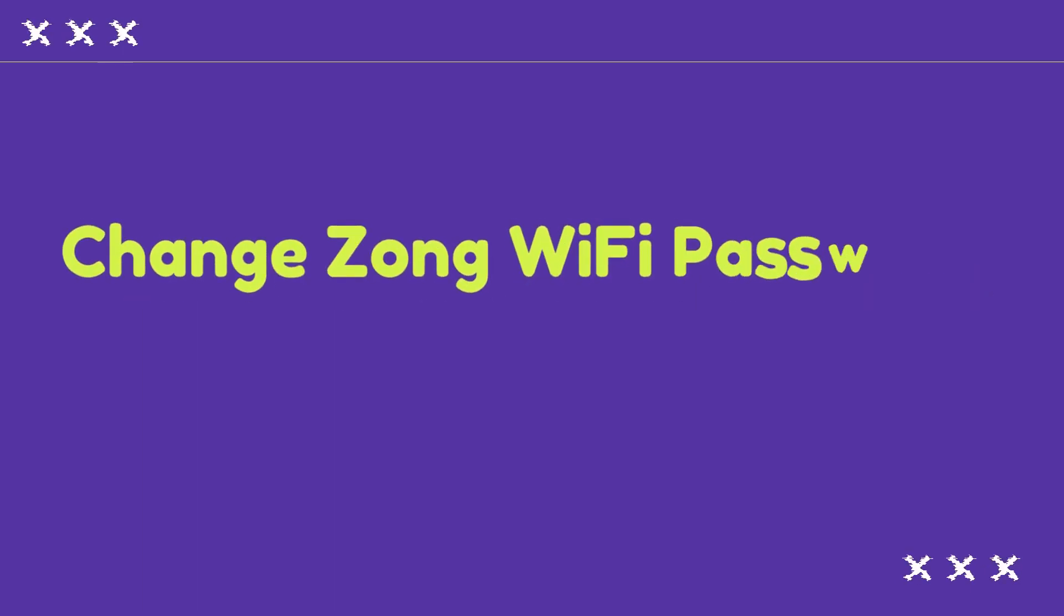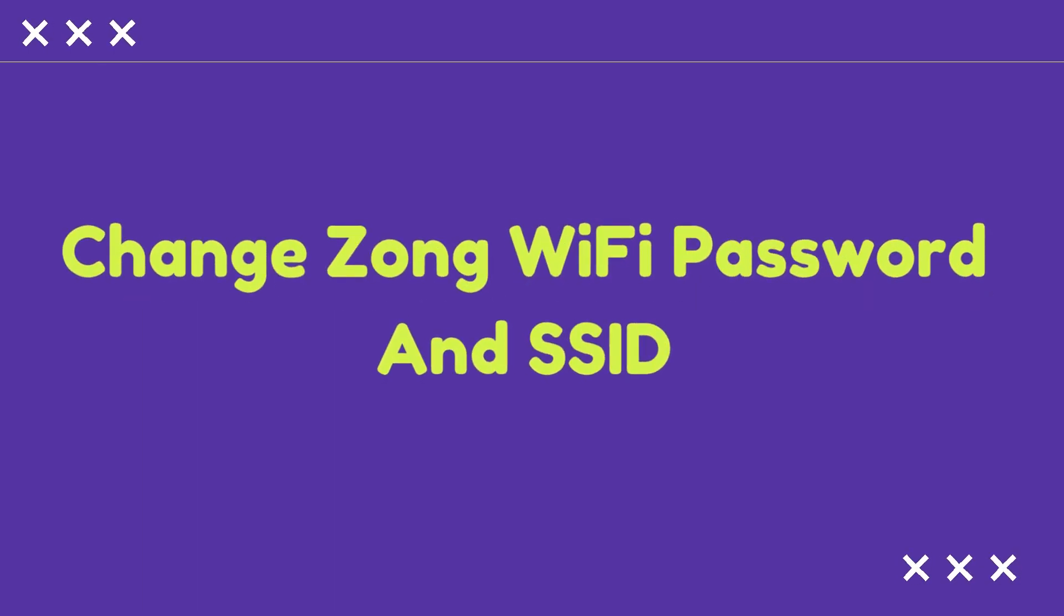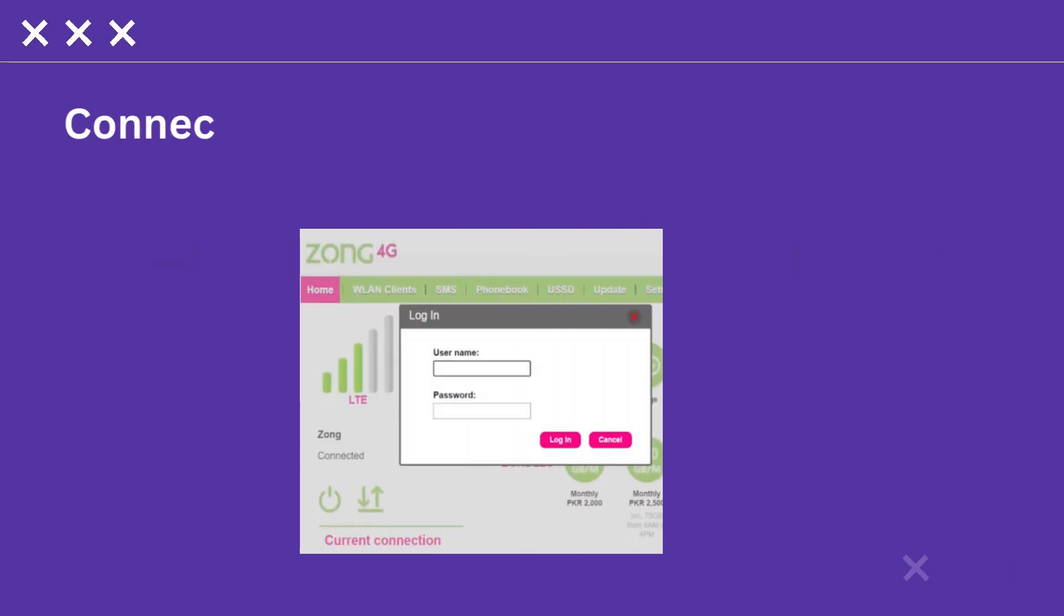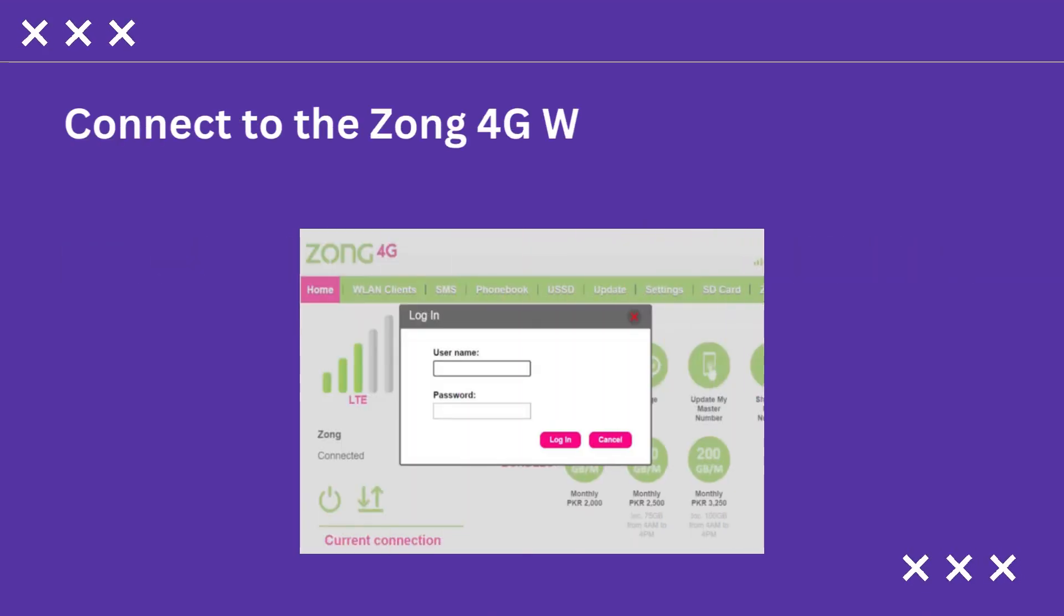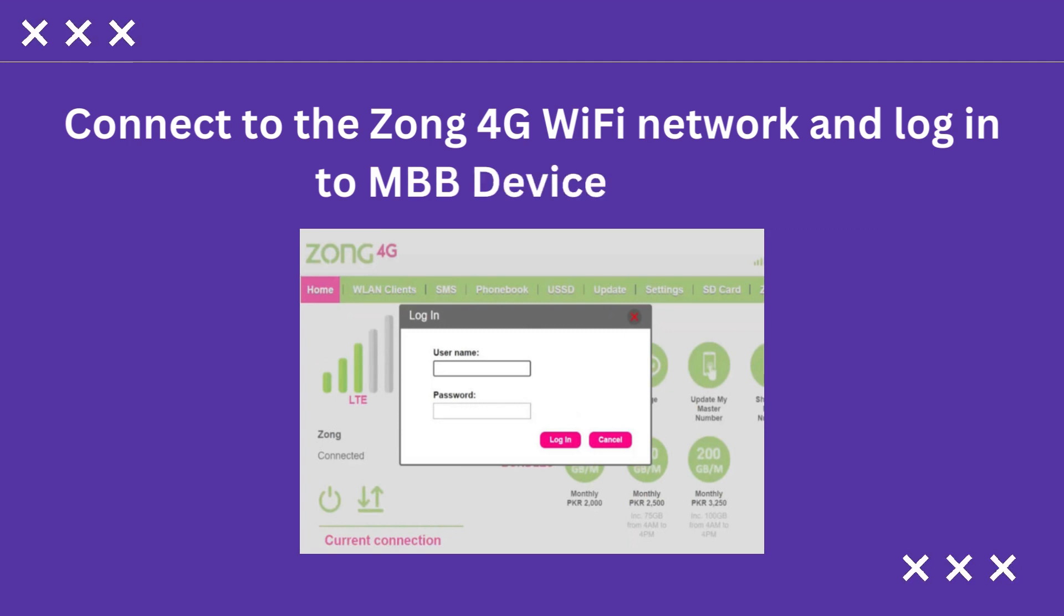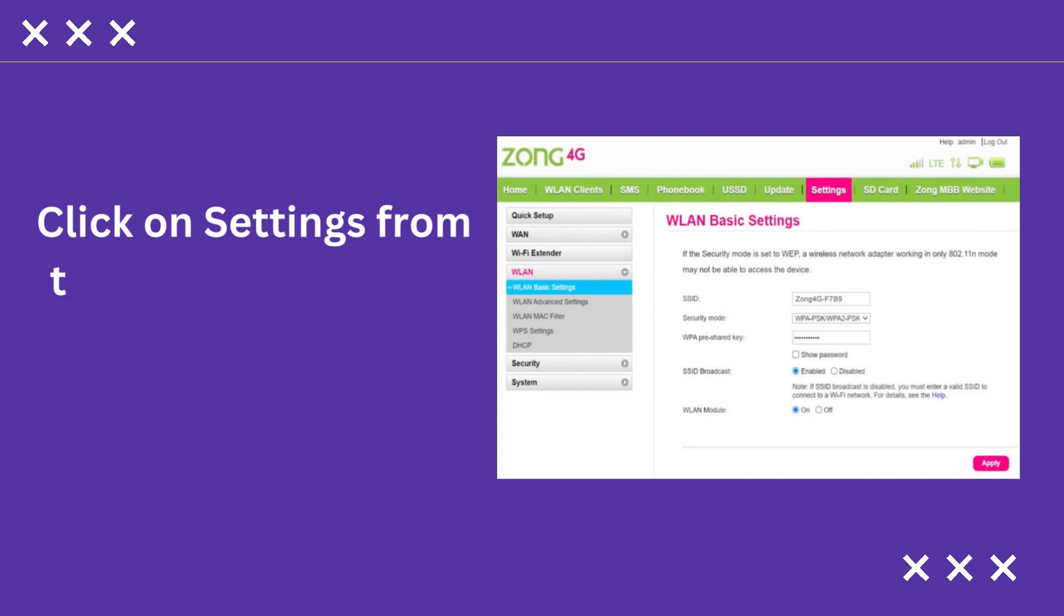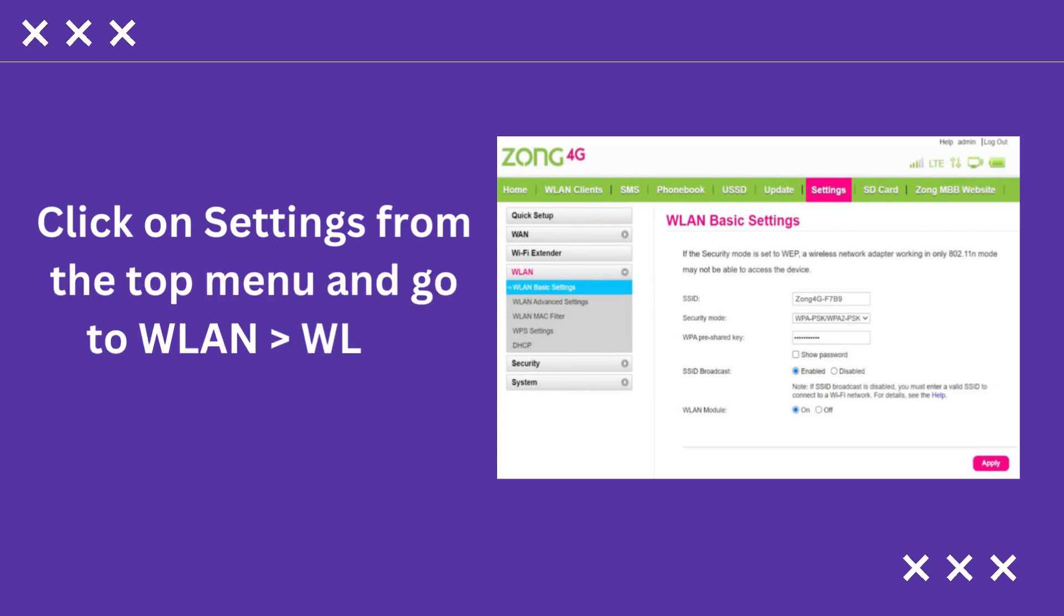Change Zong Wi-Fi password and SSID. Connect to the Zong 4G Wi-Fi network and login to MBB device portal. Click on Settings from the top menu and go to WLAN, WLAN basic settings.